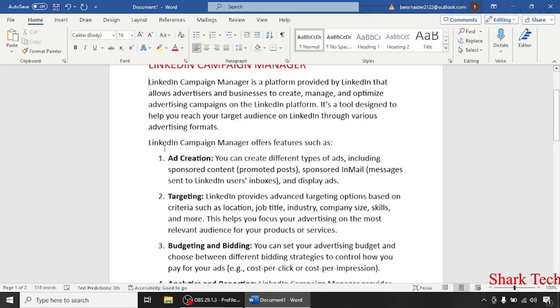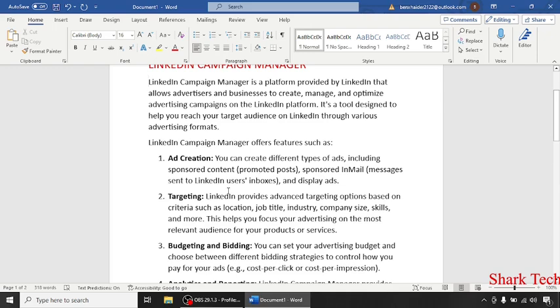LinkedIn Campaign Manager offers features such as ad creation. You can create different types of ads including sponsored content, sponsored InMail and display ads.